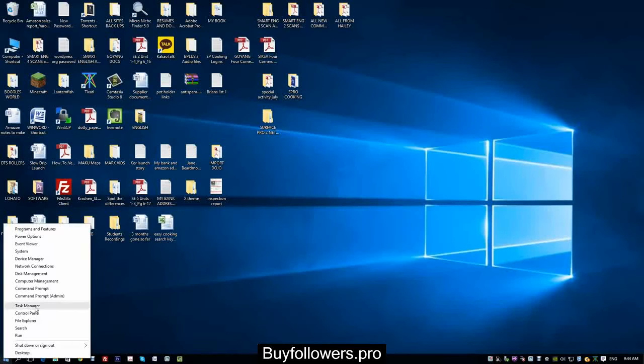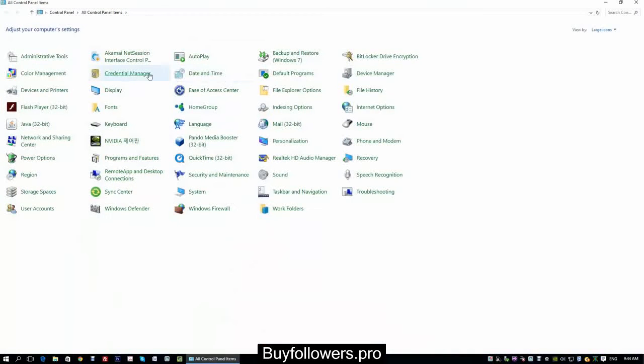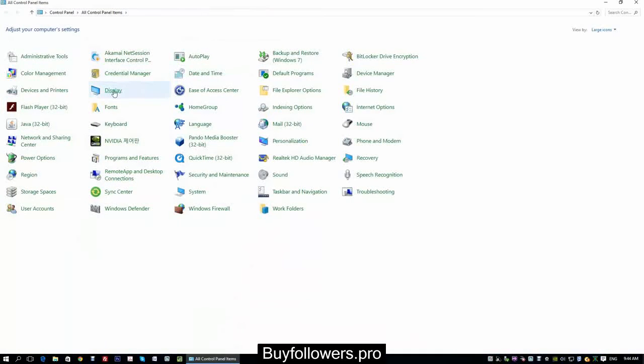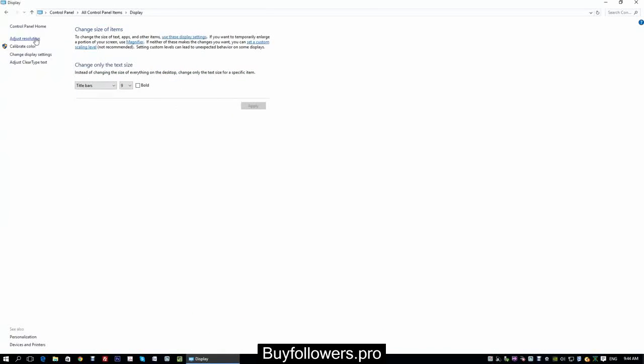So again, go right click, Control Panel, Display, Adjust Resolution, and you can play with your monitors there.